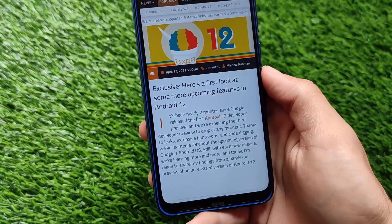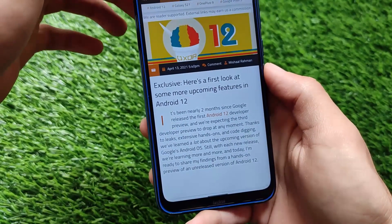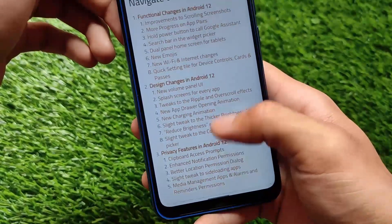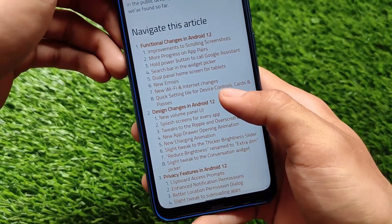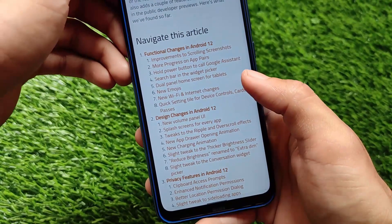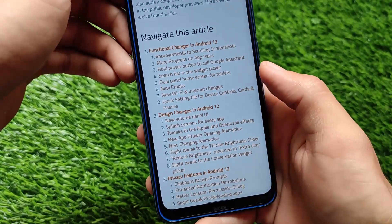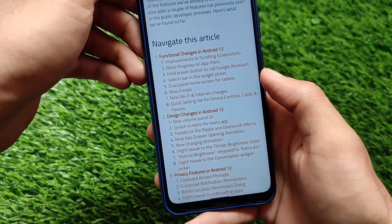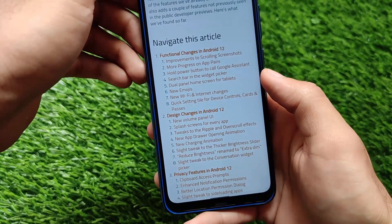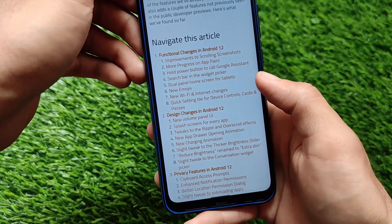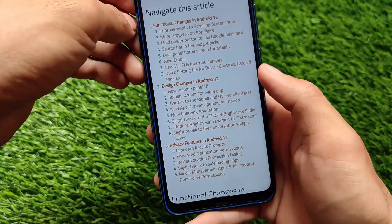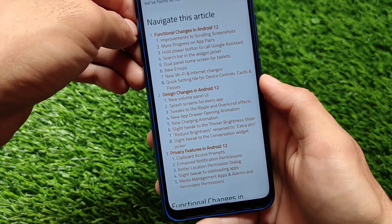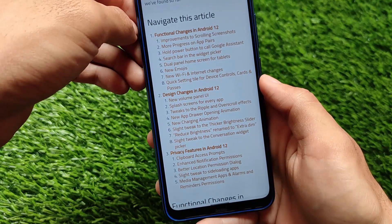The features I'm going to share are quite interesting. I'll link the article in the description so you can check it out. It has functional changes, design changes, privacy features, a lot of improvements, and very interesting customization options available in Android version 12. After checking these out, you will definitely love Android 12 and be excited for the upcoming update for your device.